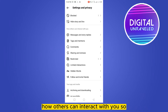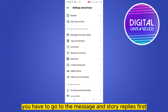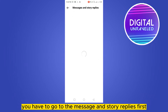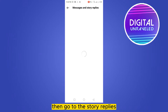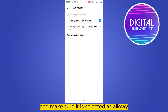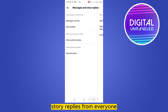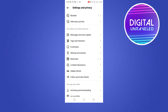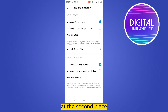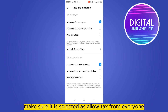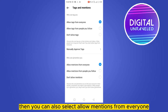You have to scroll down until you find the section 'How others can interact with you'. Go to 'Messages and Story Replies' first, then go to 'Story Replies' and make sure it is selected as 'Allow story replies from everyone'. After that, go to 'Text and Mention' and make sure it is selected as 'Allow text from everyone'.